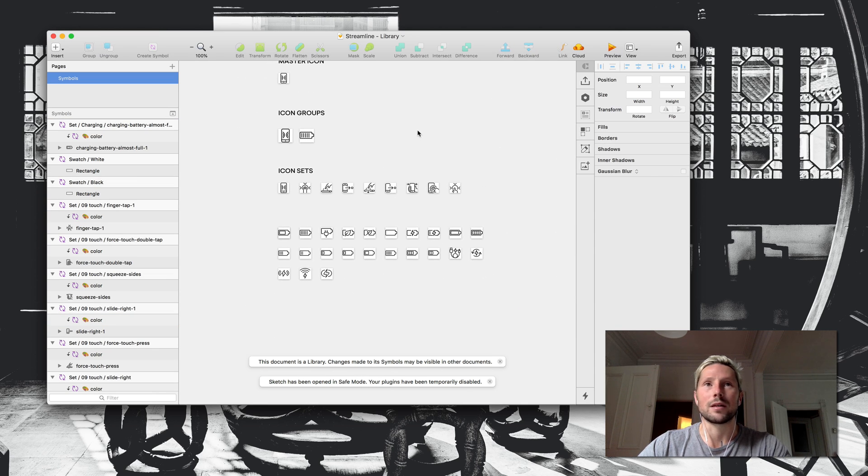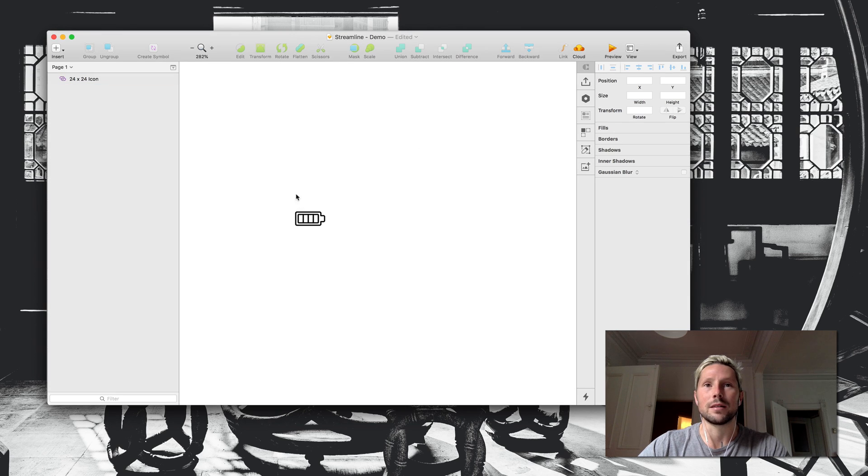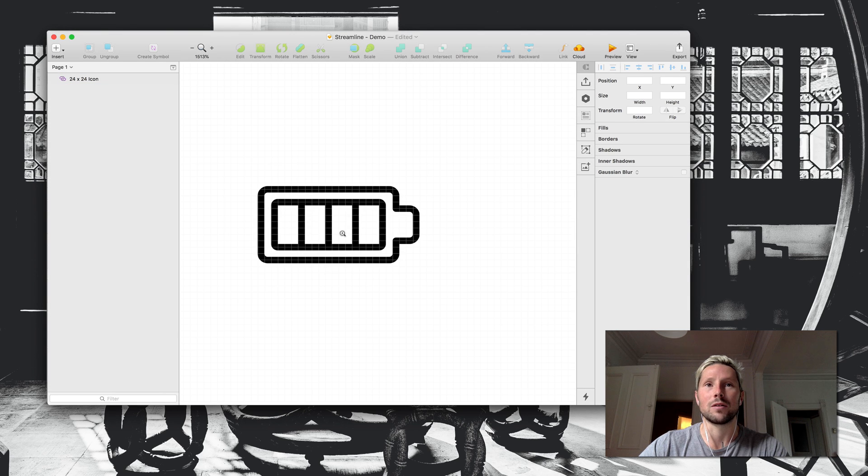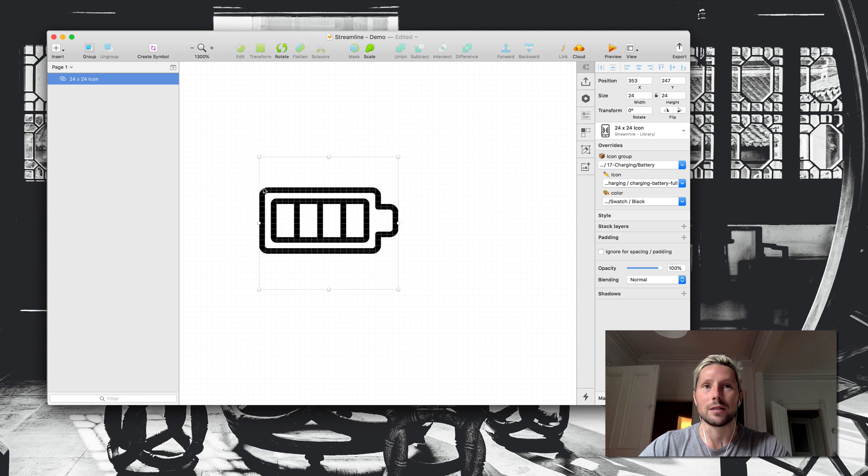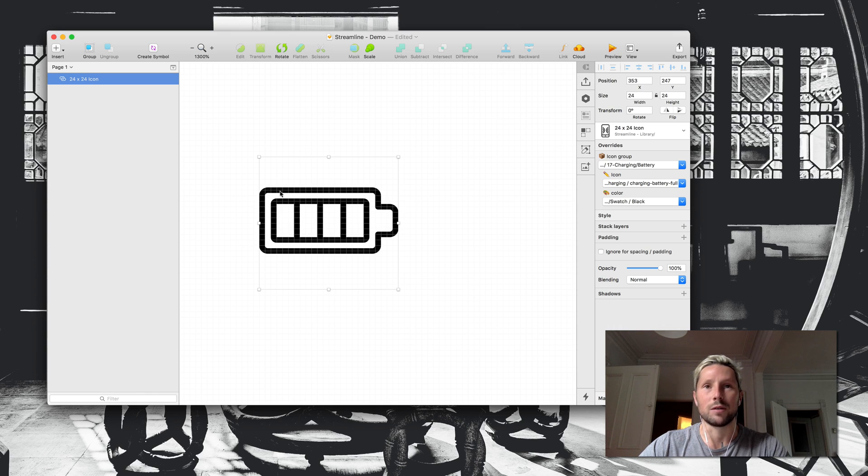And what that causes is that, if I go to the pixel grid here, you'll see that the battery doesn't actually align to the original perfect pixel grid that it does.